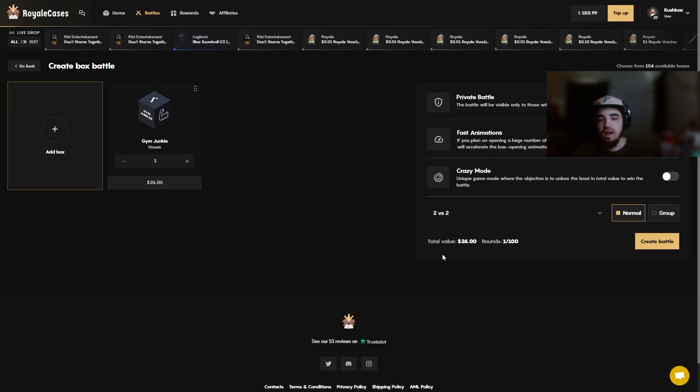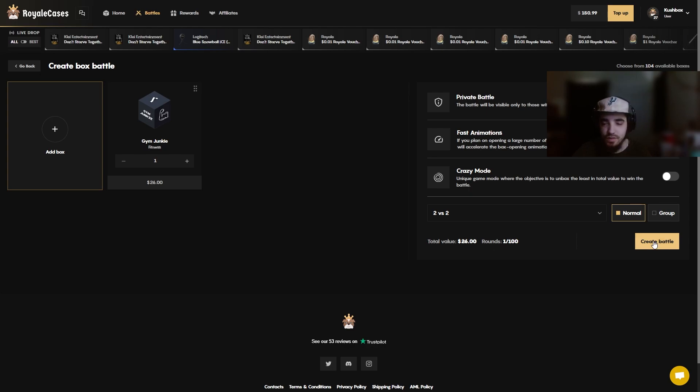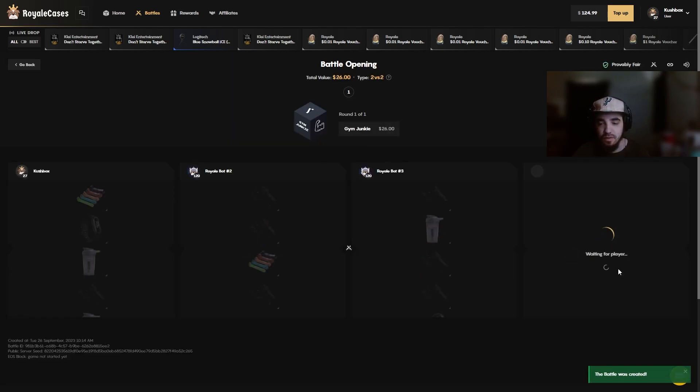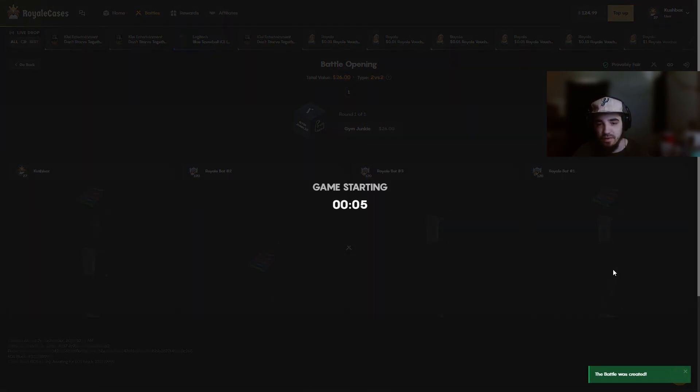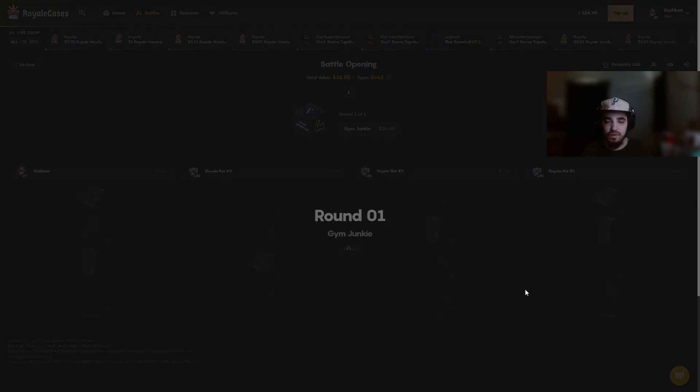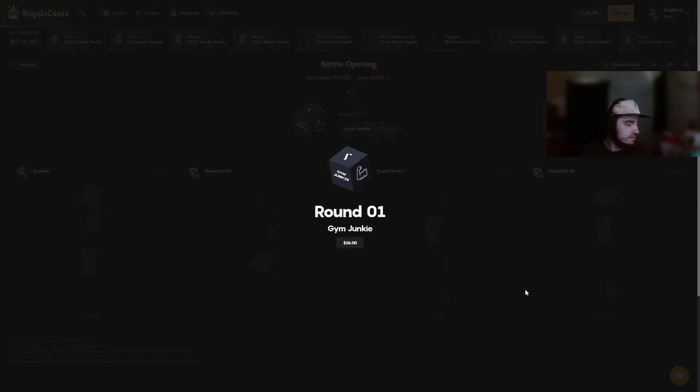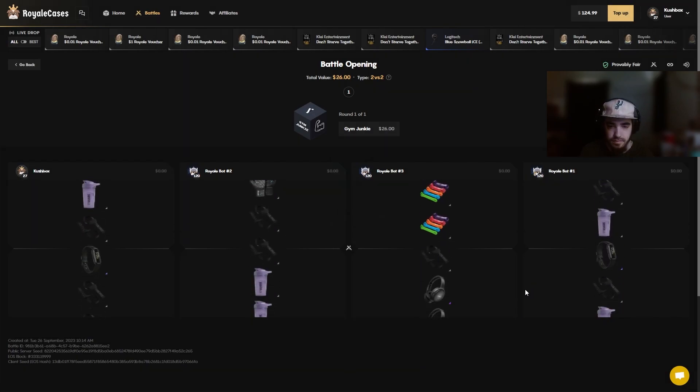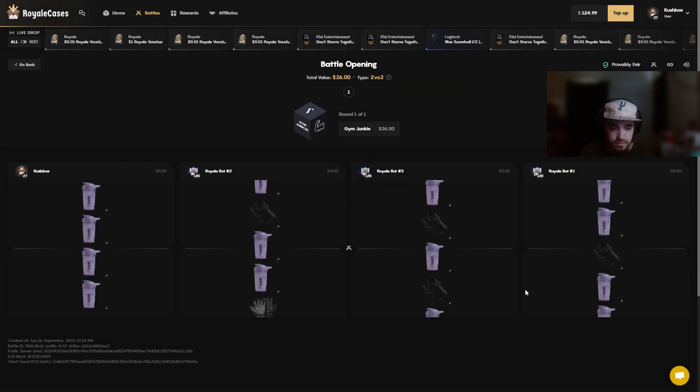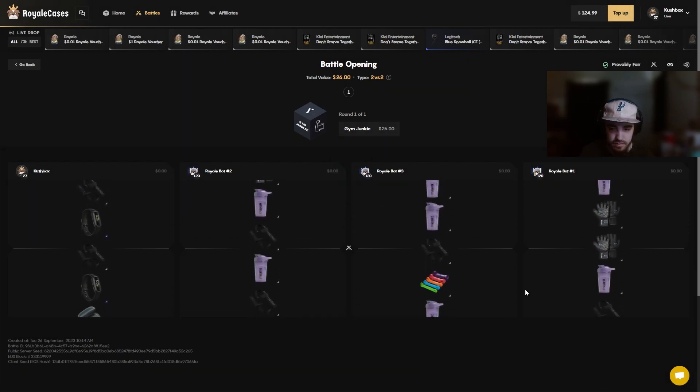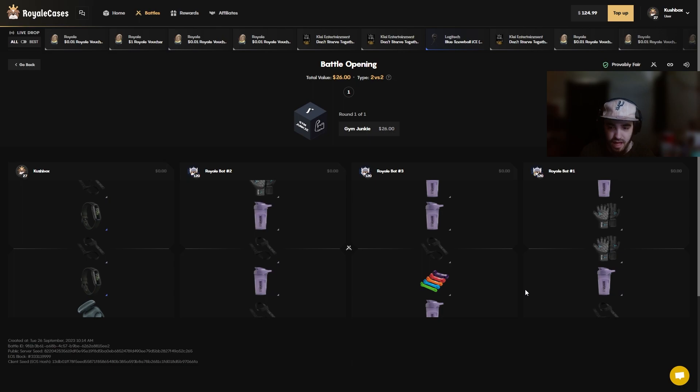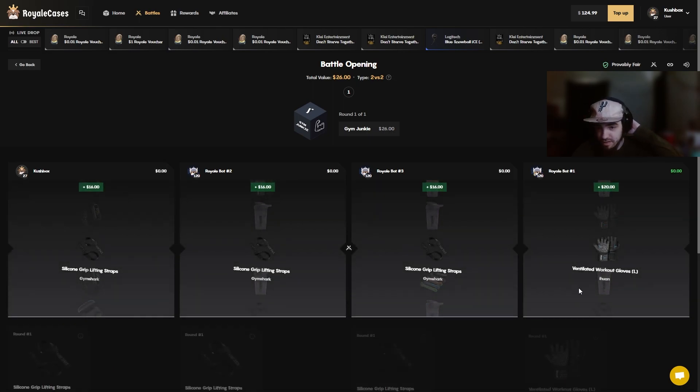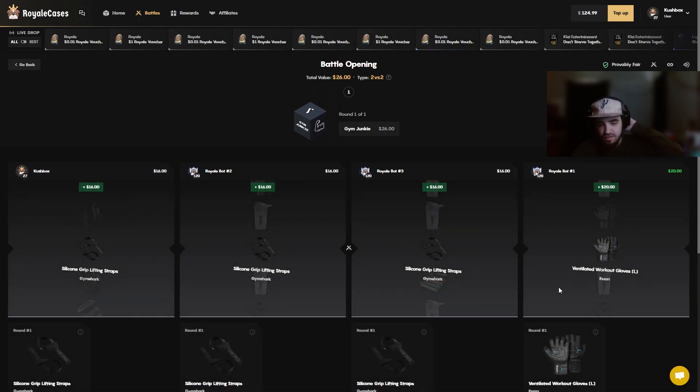All right, time to run the gym junkie one time in a 2v2. Hopefully we can pull a Fitbit, get a little juicer. If not, hopefully we can double up on the battle. Everyone pulls the little band things and they pull a shaker cup. I don't know, it'd be nice. I don't know what's worth more, the gloves or the... the gloves are worth more bro. Oh my gosh.